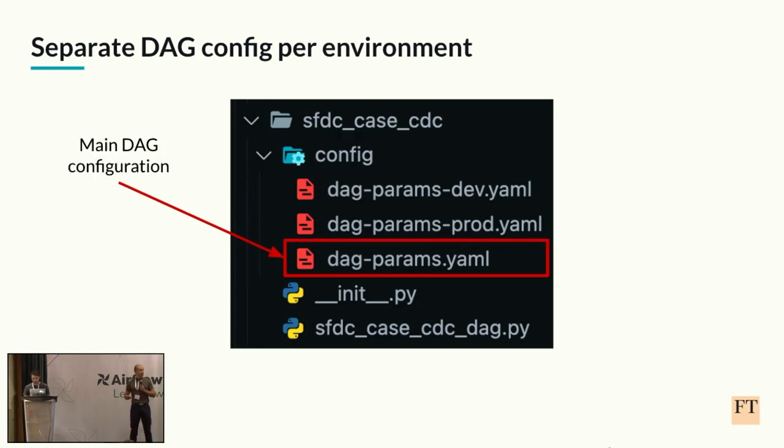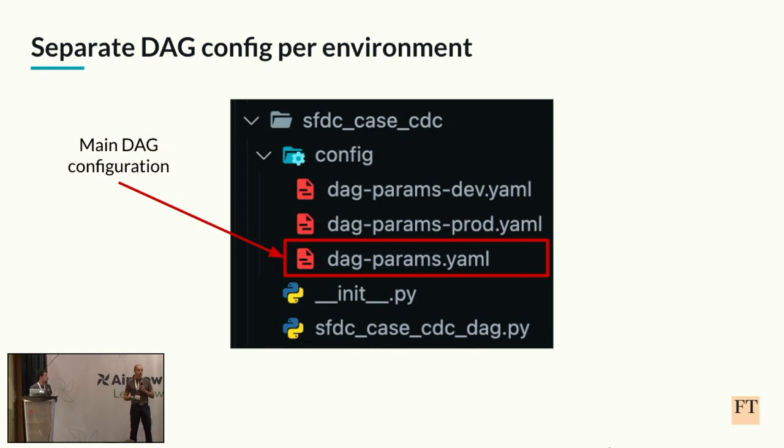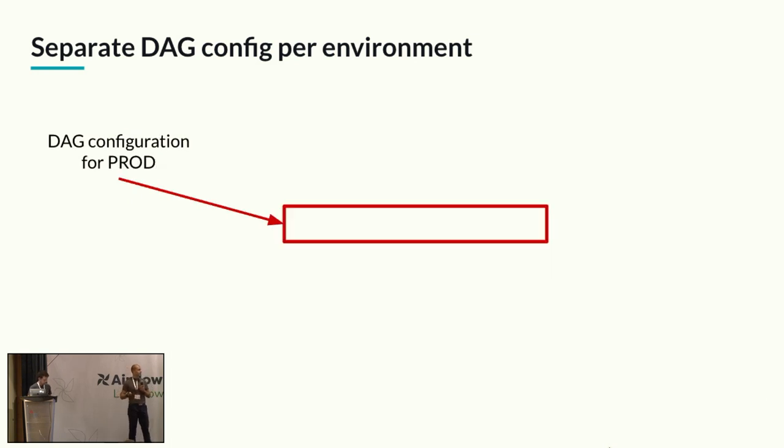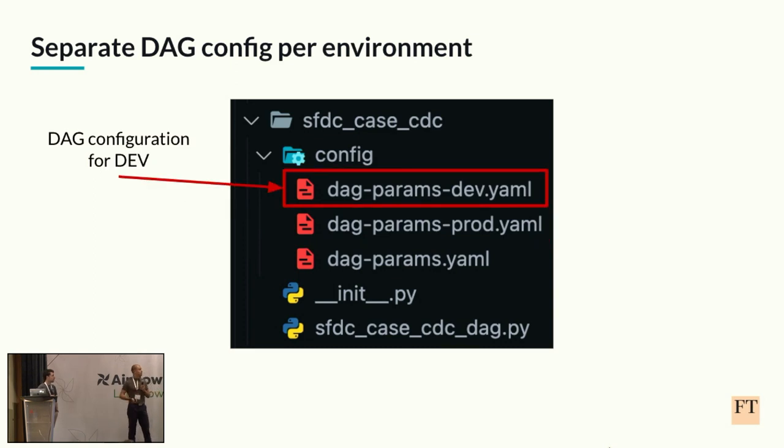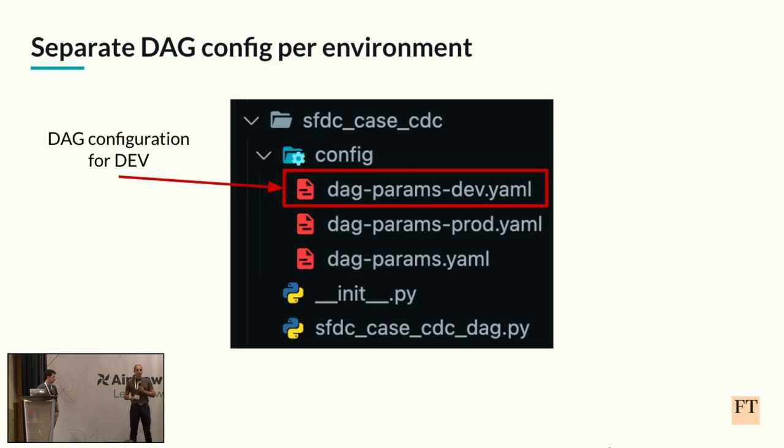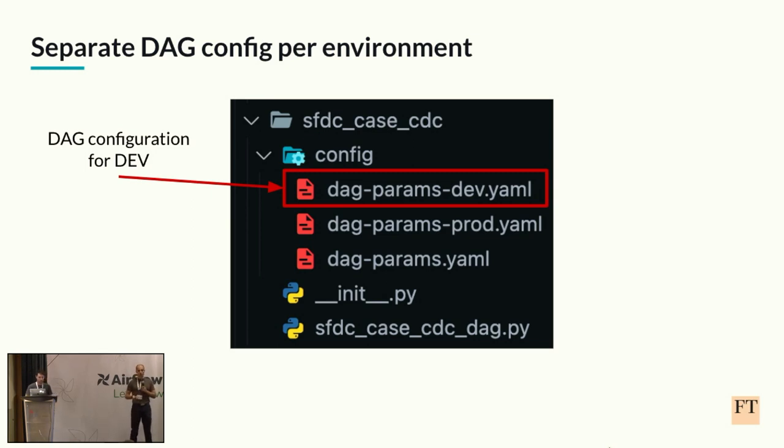So inside the folder, we have one main DAG configuration file, which is expected to contain all the config which will be more or less the same across all the Airflow environments. And also, we have one environment file, which is expected to contain only the environment-specific data. This file can add more data to the DAG config or override existing one.